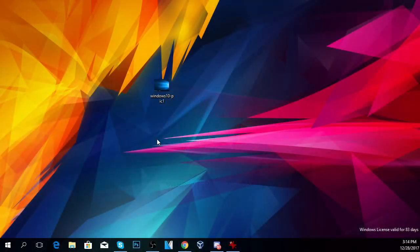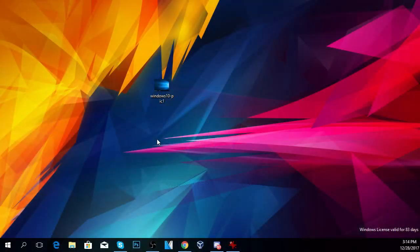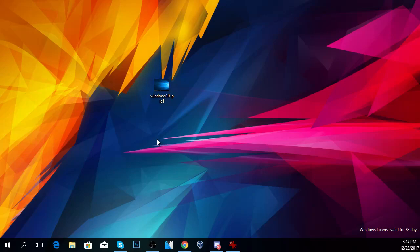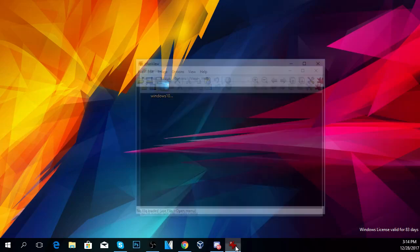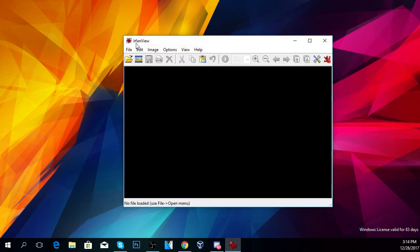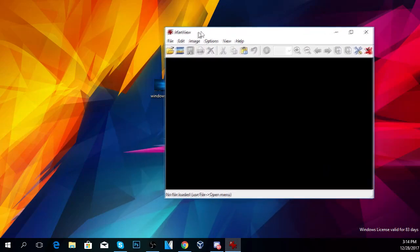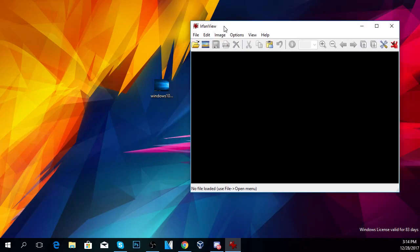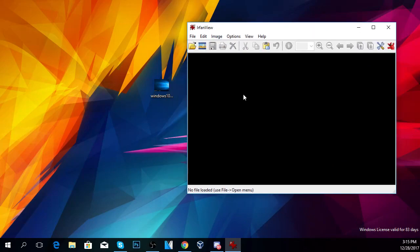Before showing you the process, you can check out the article down below where you'll find another program you can use and the download link for the program we're using in this video. The program is IrfanView. You'll have the download link in the article below, so don't forget to check that out.